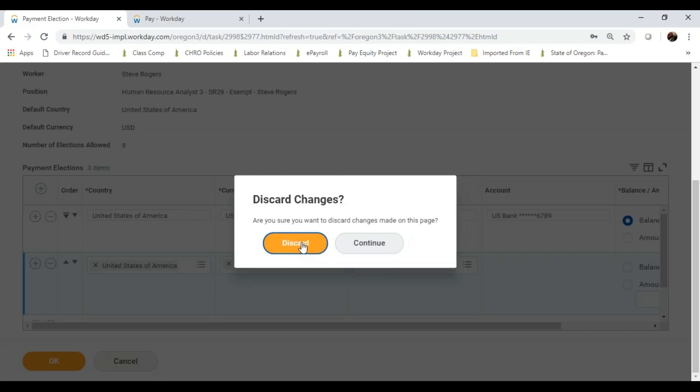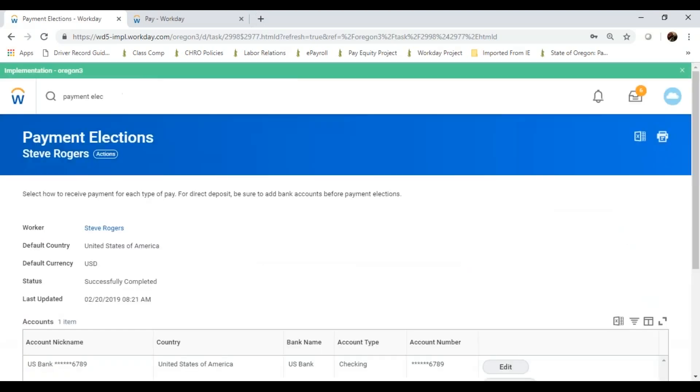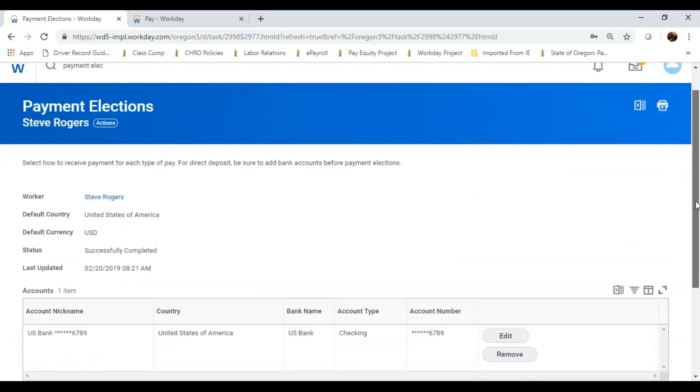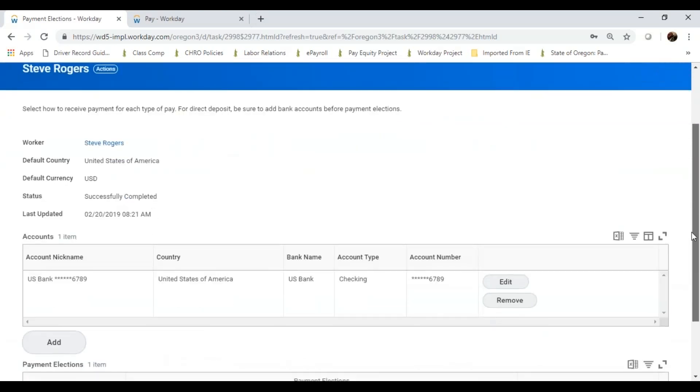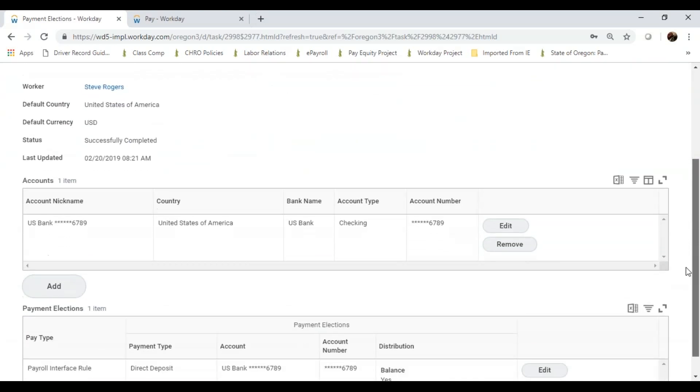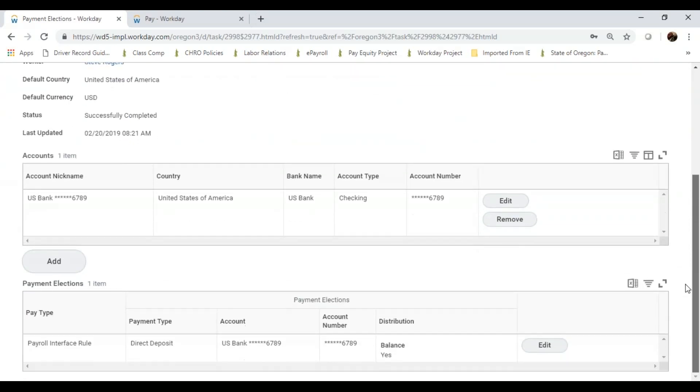So in this FAST 15, we've covered your federal withholdings, the electronic W-4 form, and how to complete that through Workday. And your payment elections, otherwise known as your direct deposit form.